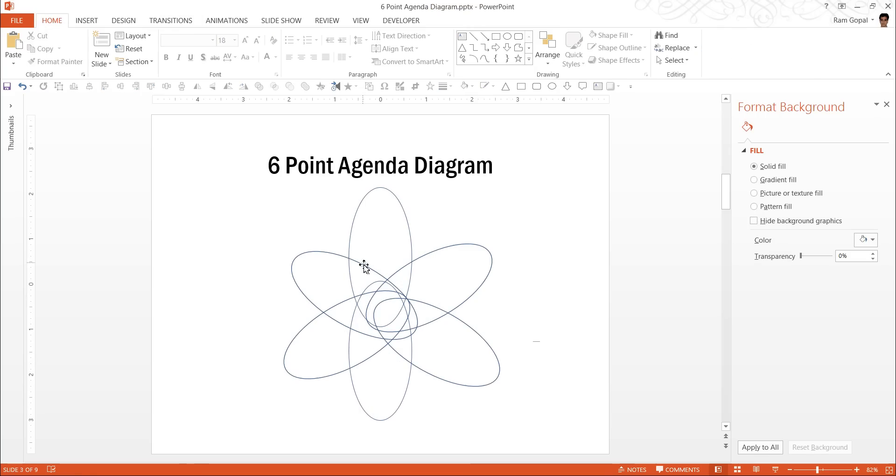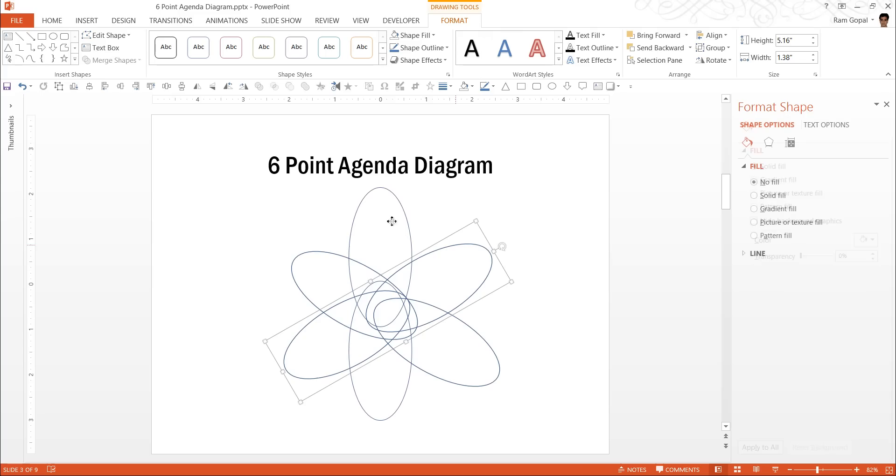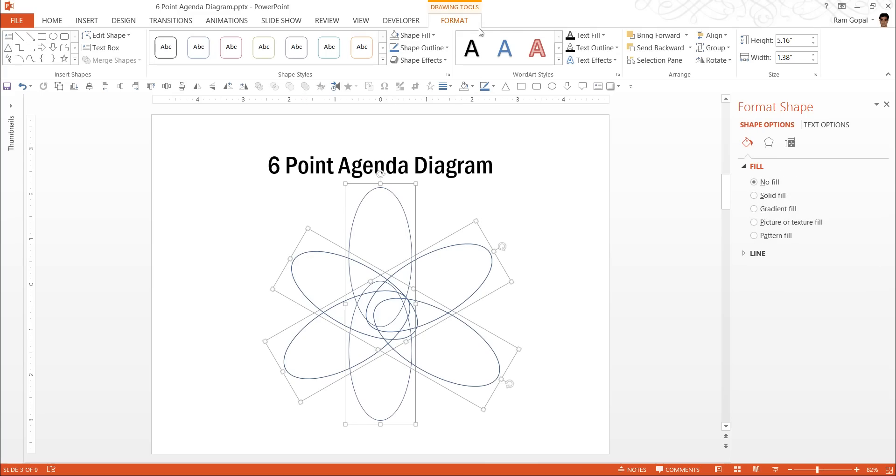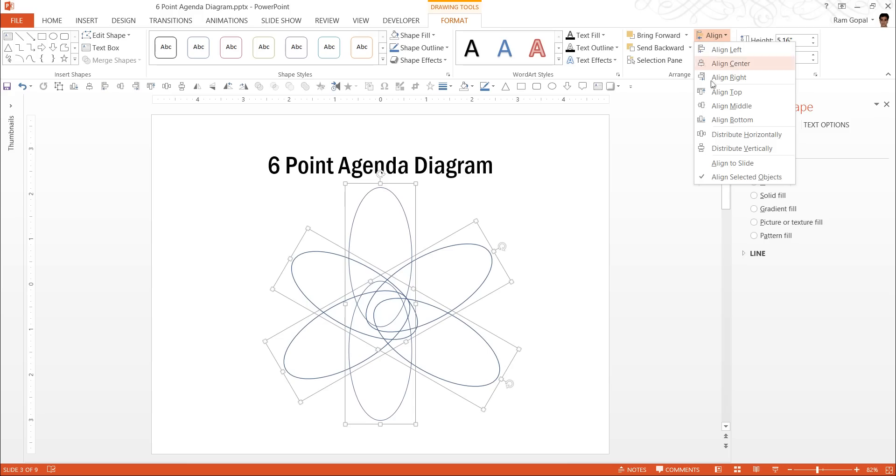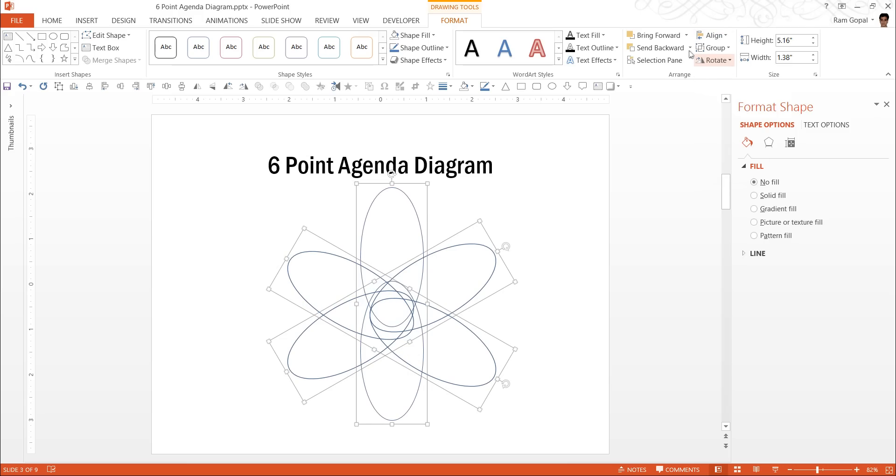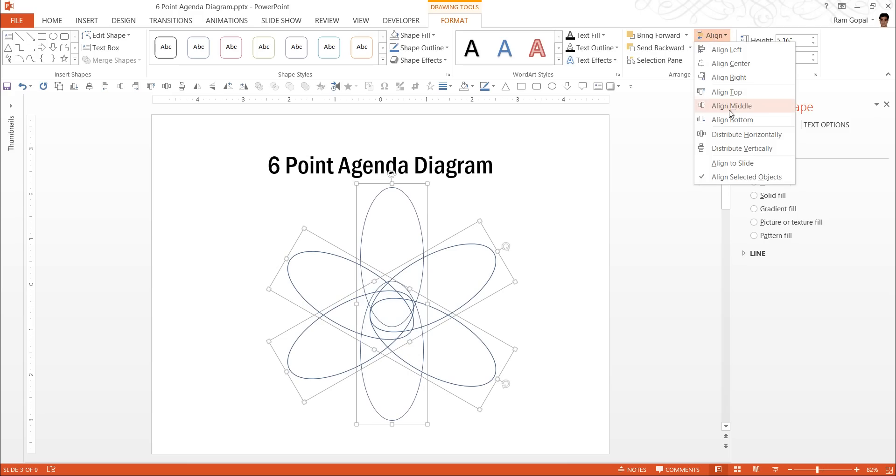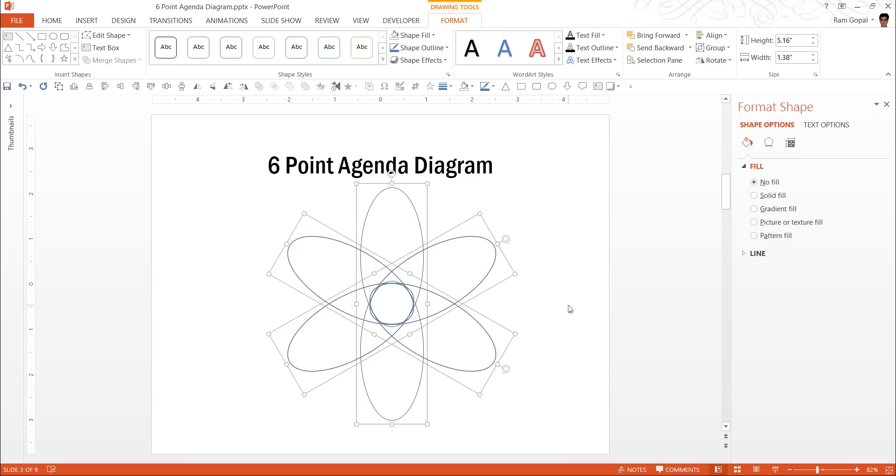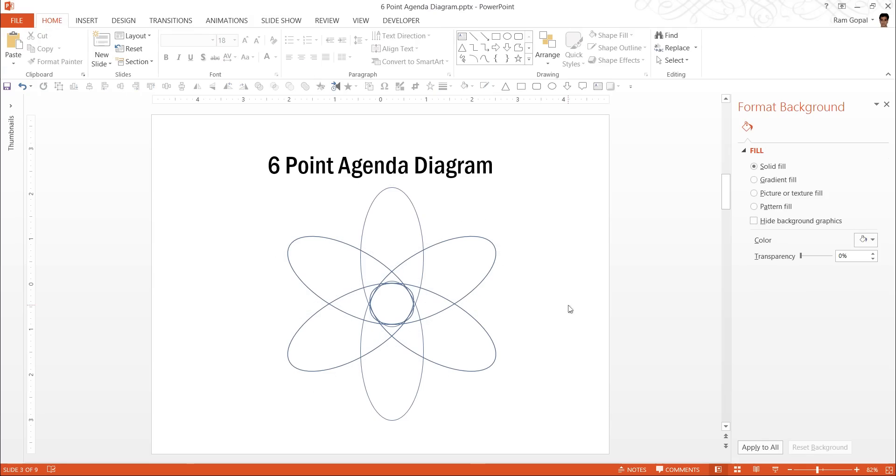Now you can see that all of them are scattered helter skelter, whereas you can get them all aligned properly by selecting all three. Now that you are in format tab, go to align, align center, once again align, align middle and there they are, they are all in proper alignment.